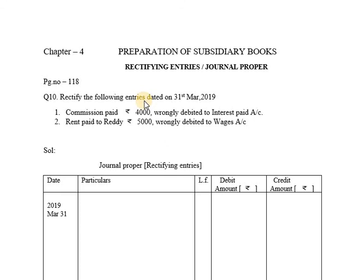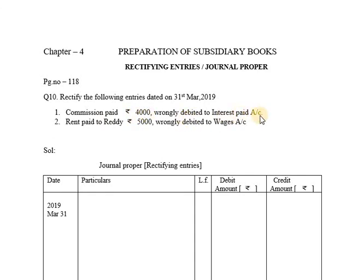Rectify the following entries. Dated 31st March 2019. First transaction: Commission Paid Rs.4000, wrongly debited to Interest Paid Account. If you are paying commission, the correct entry should debit Commission Account.